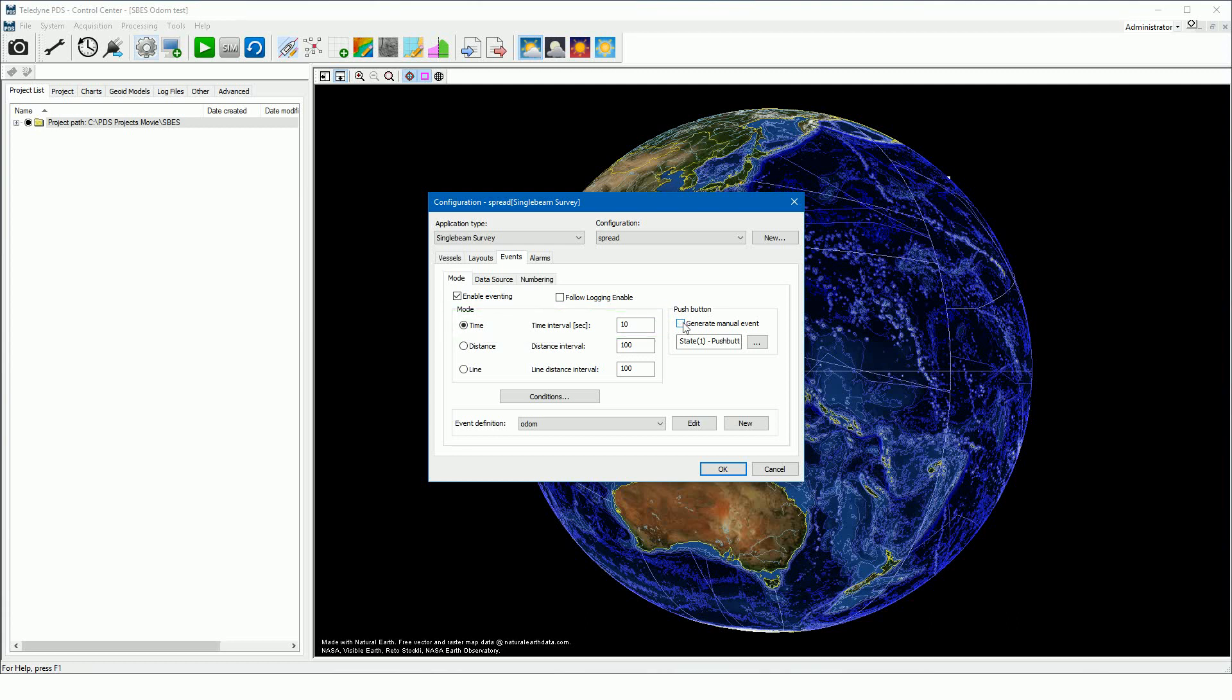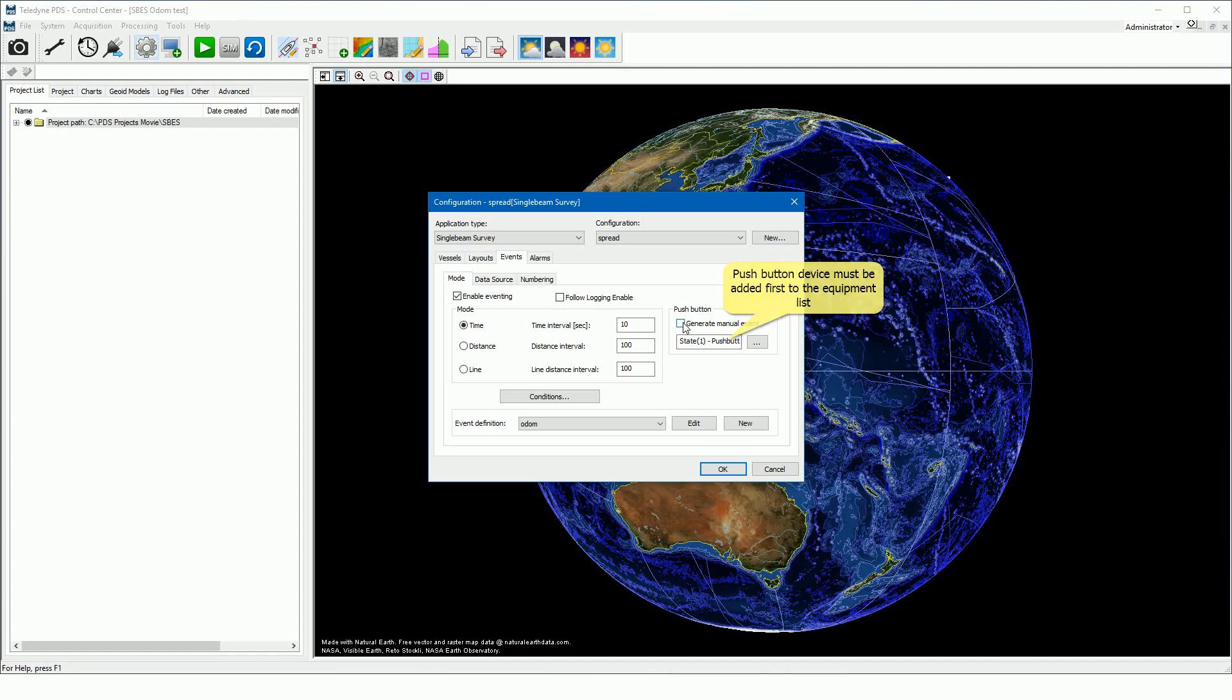The user can also use an external push button connected to the PDS computer. If he pressed the button, a manual event is generated. Select the generate manual event checkbox to use the external push button. One important note: for this configuration a push button device must be added to the equipment list of the vessel configuration.